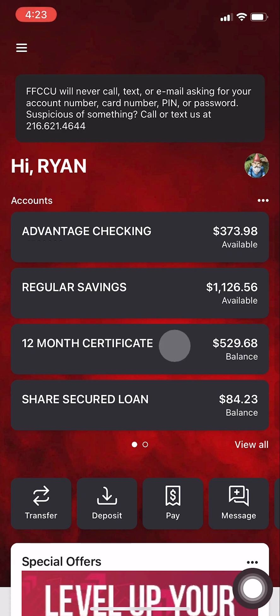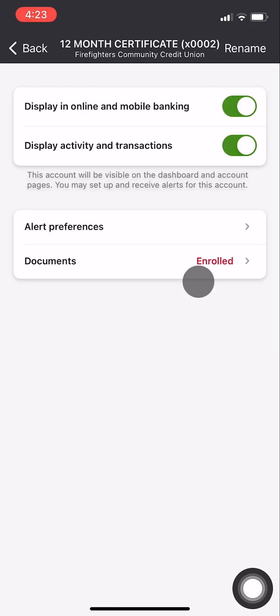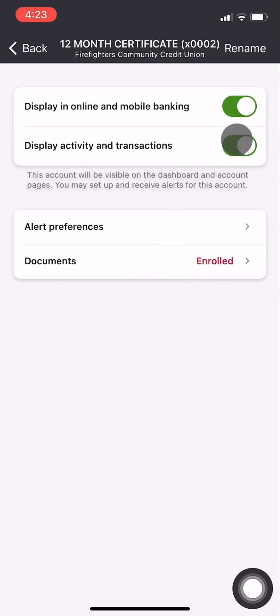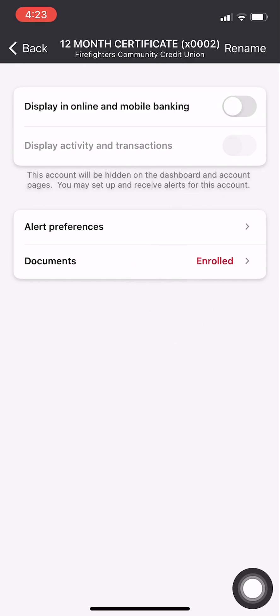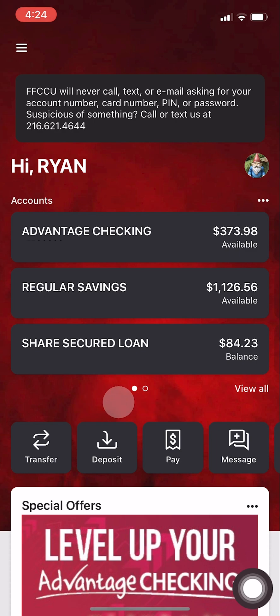The easiest way to do this is to select that particular account. Select Settings, then deselect Display in Online and Mobile Banking. This should also deselect the Display Activity in Transactions. Now you'll no longer see that account in your dashboard.